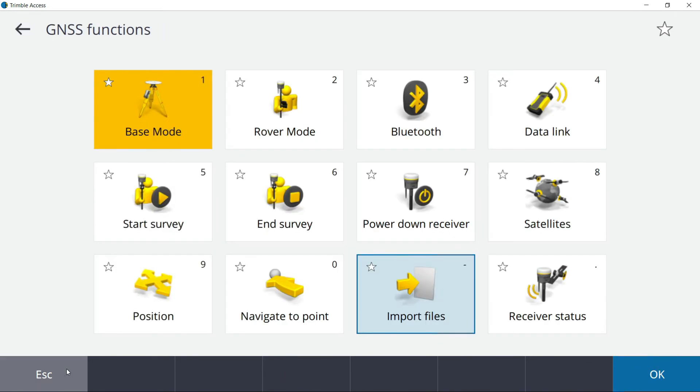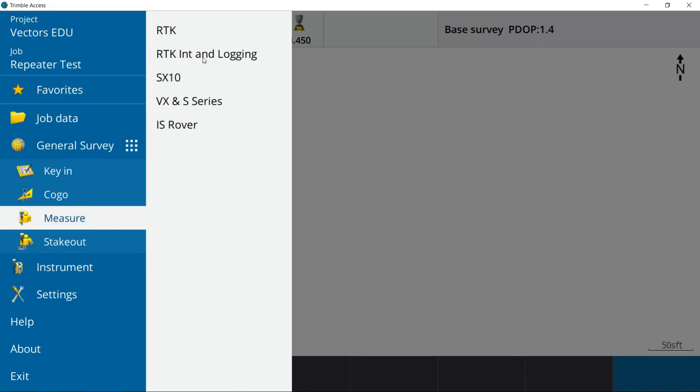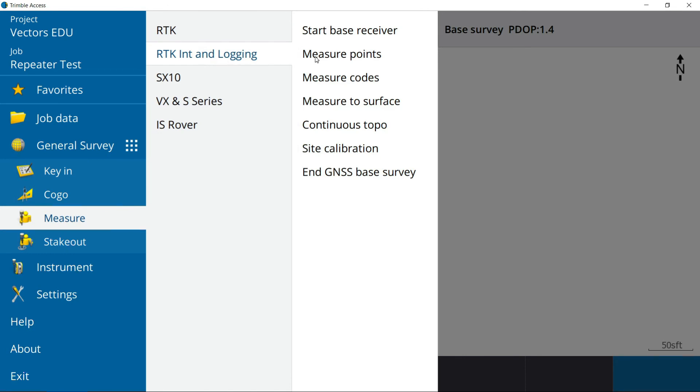At this point you guys would then, as I said, hamburger button, measure, you'd pick your same survey style again and then measure points. I don't have a Rover out in front of me here at the moment. You'd connect to that via radio UHF, go out, collect all your data. And then let's assume you just finished your survey for the day. You'd go right back in here and you would hit end survey. When you hit end survey, we're talking about the Rover, it'll ask you do you want to power down? You can hit yes.